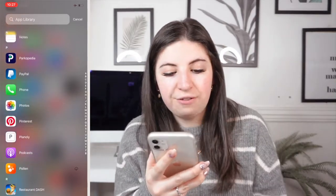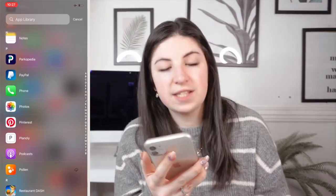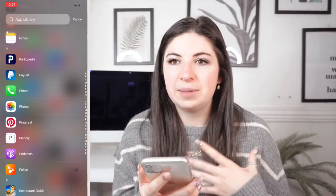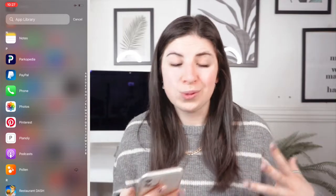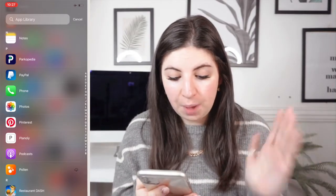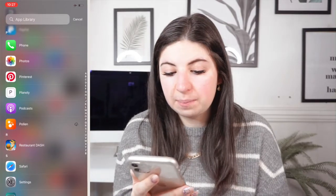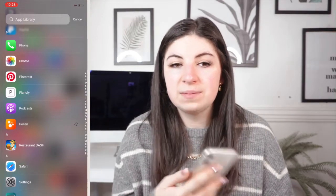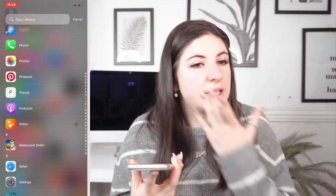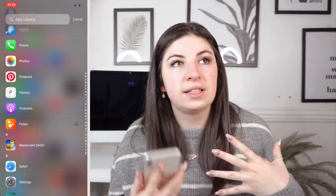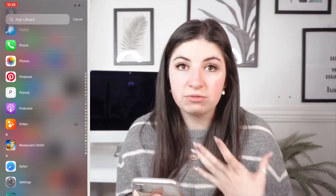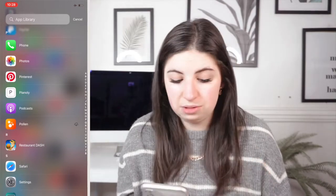Then I've got PayPal, Phone, Photos, Pinterest — which I've really been getting into recently, I really like looking on it for ideas. Then Planoly, Podcasts, and the Pollen app which has been a lifesaver this last year. All of a sudden my nose was constantly flaring up and every time it did it was really high pollen, so it was just really useful to have.